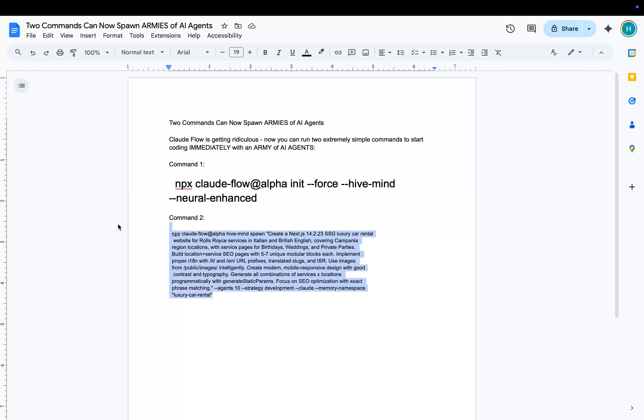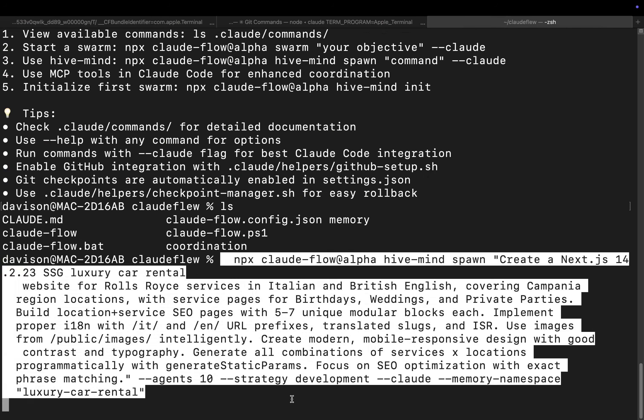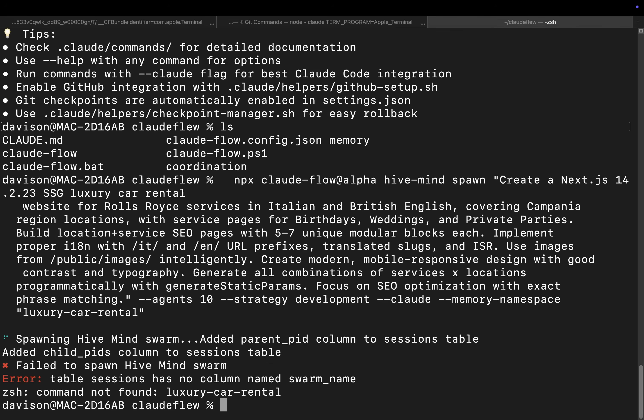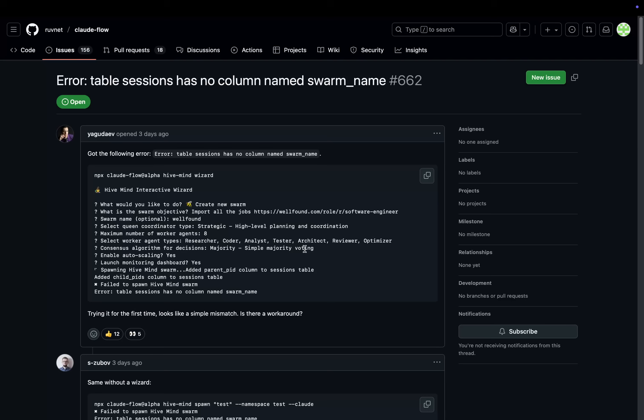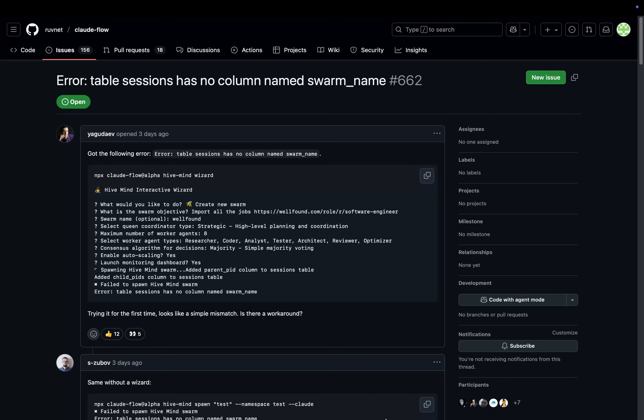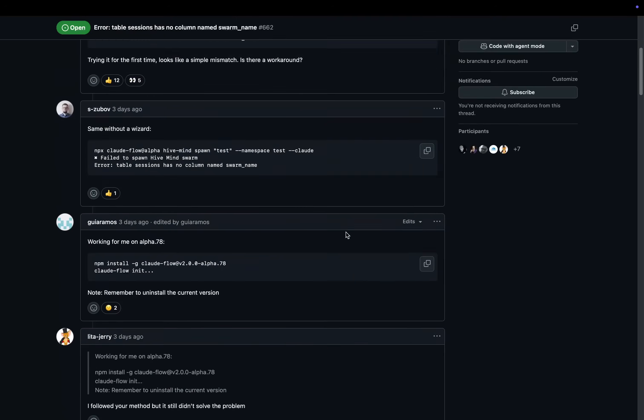So then the second command, it's literally this easy guys. This will now, as you'll see in a second. Okay, so it should have run, however, there was a problem.